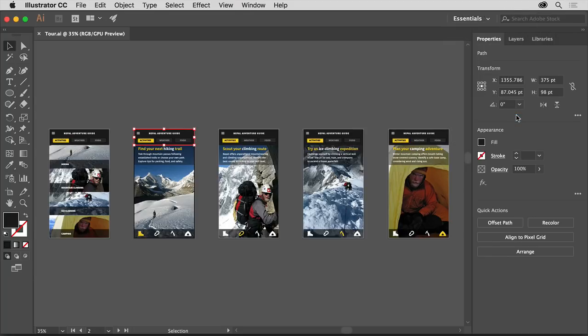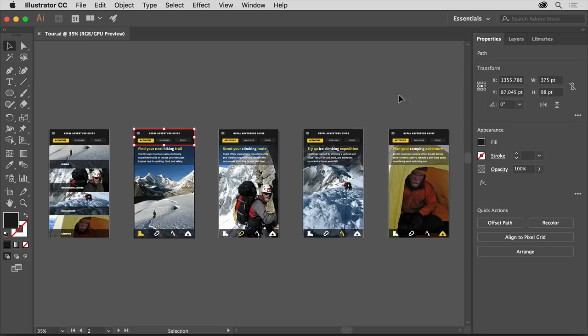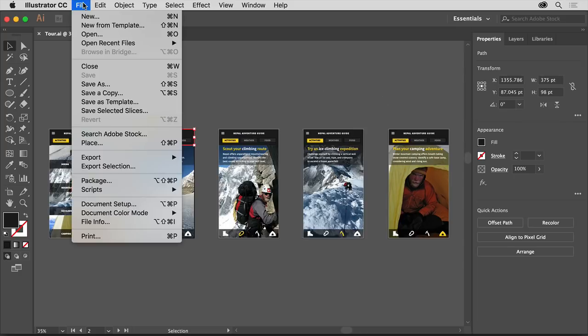Now that you're becoming more familiar with the Illustrator workspace and how to manage panels, as you begin to work in Illustrator, you can more easily organize the panels in a way that makes sense to you and your working style. You can close this practice file by choosing File Close without saving.